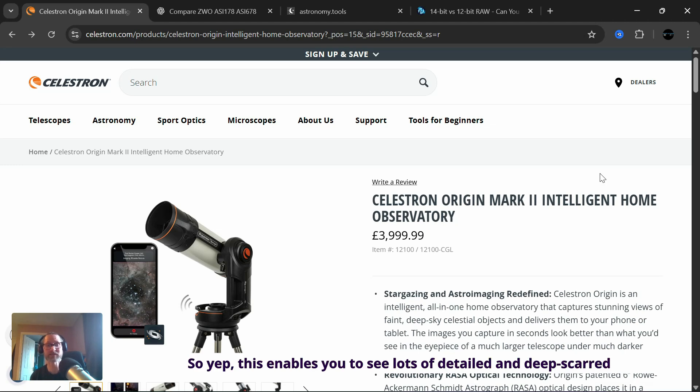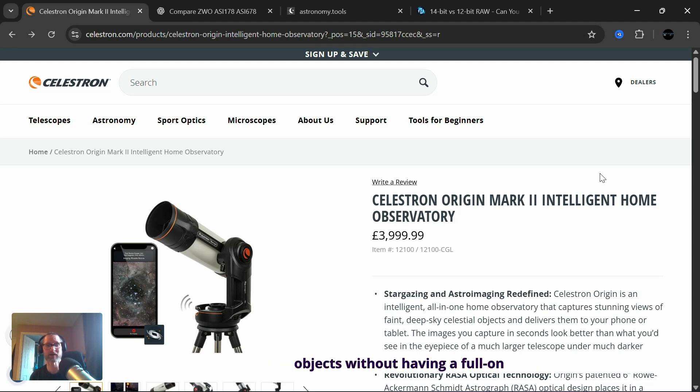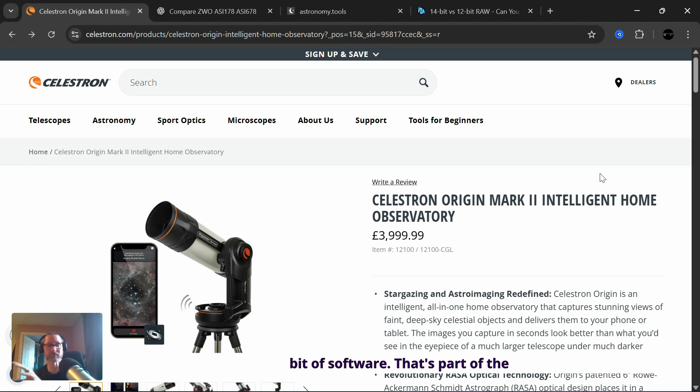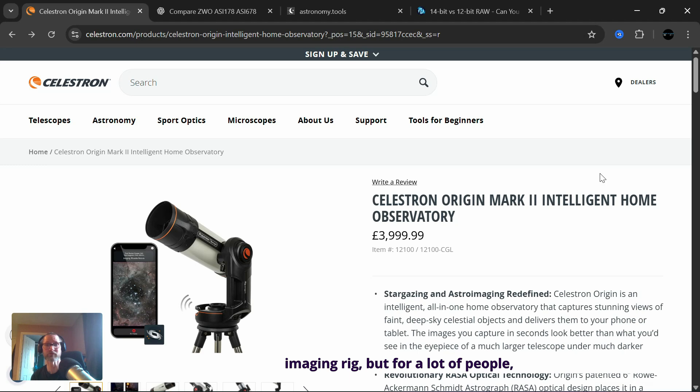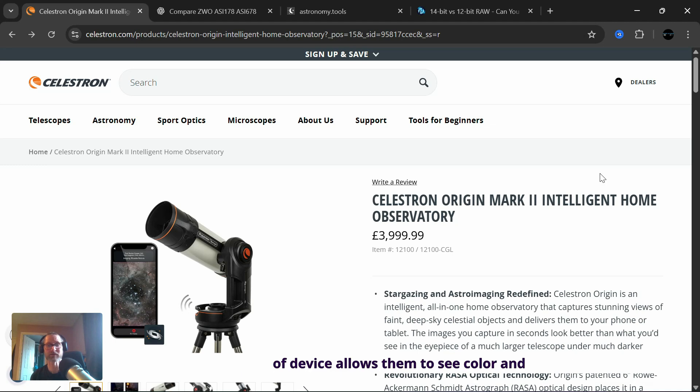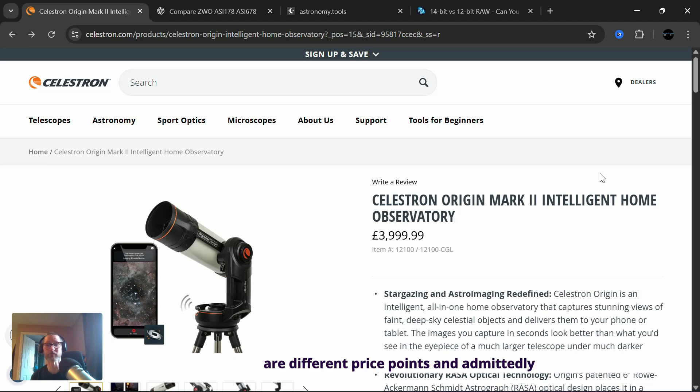This enables you to see lots of detail in deep sky objects without having a full on astrophotography rig with cables and getting to know each bit of software. That's part of the hobby for a lot of people, putting together a conventional imaging rig. But for a lot of people, especially for things like outreach and beginners, this kind of device allows them to see color and detail in objects without that learning curve.